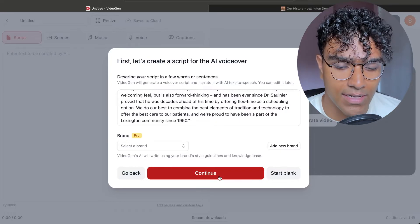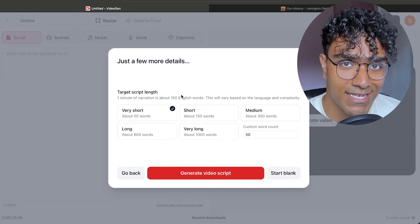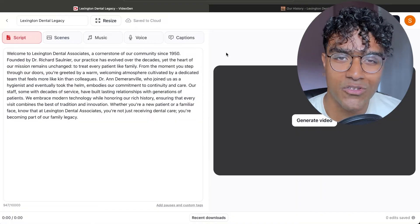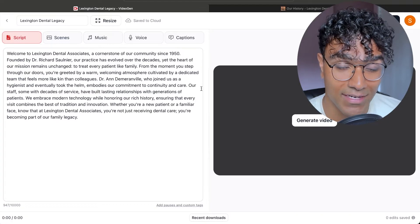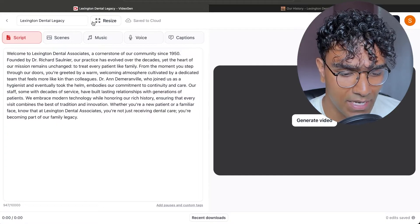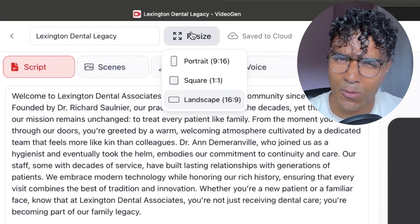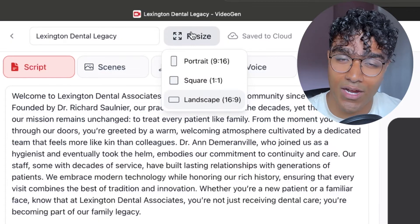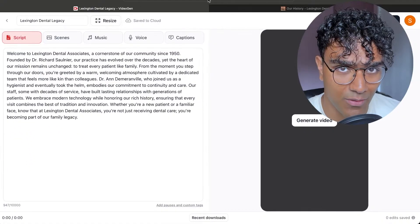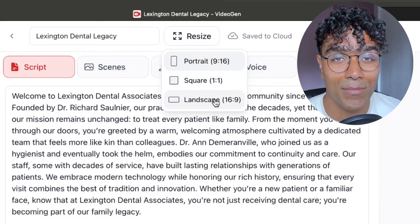But for now, we can just click continue. Here we can choose the length of the video — 150 words is equal to one minute. So I'm going to do a one-minute video for today. Once you generate the script, you'll be on this screen and now we have a lot of options to play with. The first thing we can change is the resize button. If you want a portrait video for short form content on Instagram, YouTube, or Facebook, you can click portrait and it will generate that. You can also use a square orientation, and for this video I'm going to use landscape.